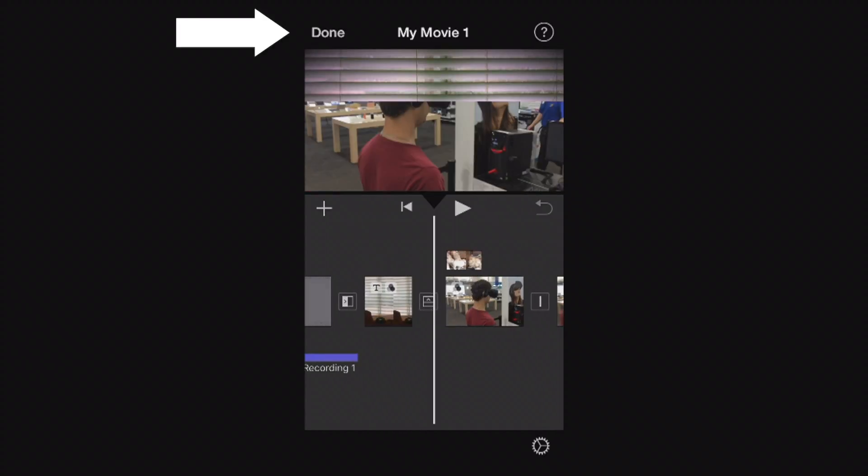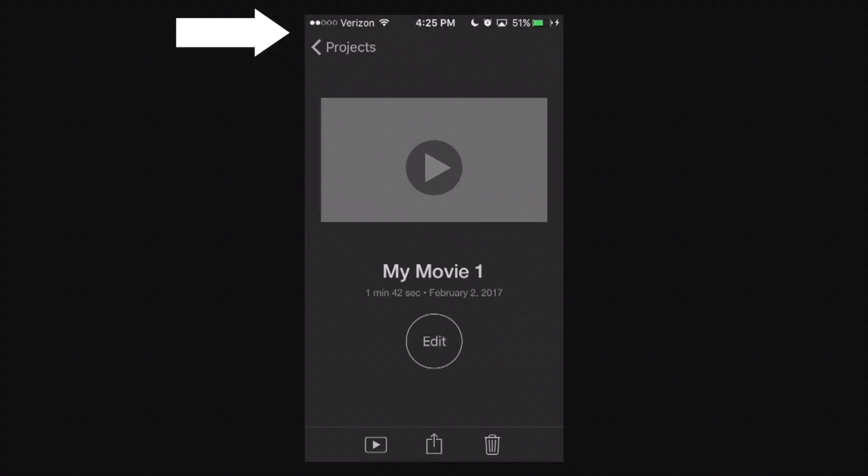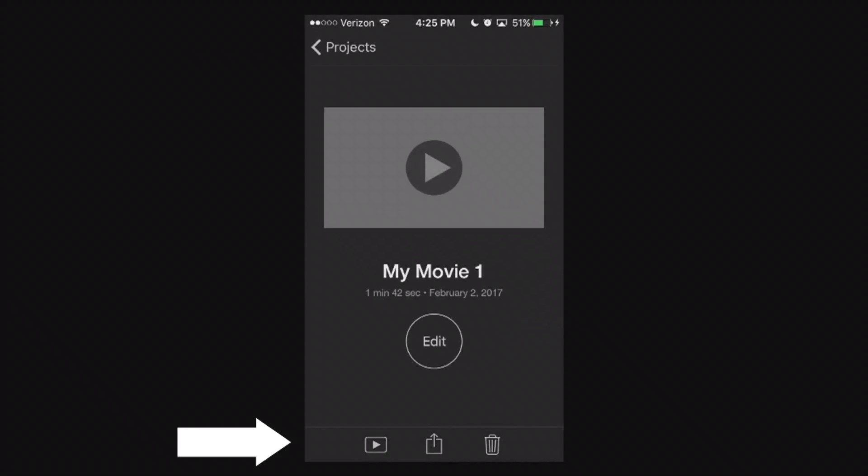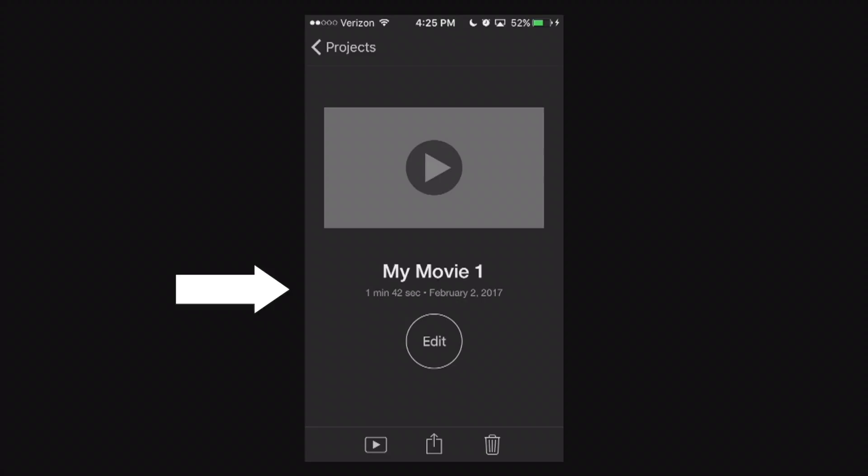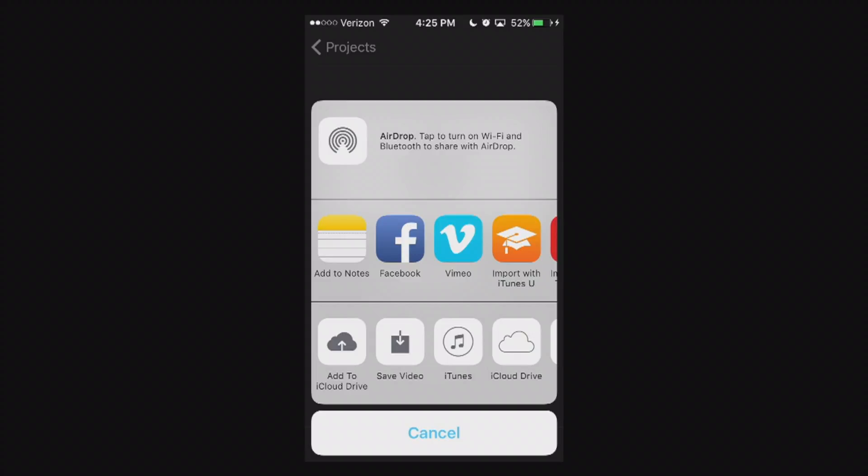Let's go ahead and hit that done button at the very top left hand corner. Now we're going to look at the very bottom and we're going to simply export our project. We can tell that our movie here, the last time it was edited or created was February 2nd, 2017, a minute and 42 seconds. It's called MyMovie 1.